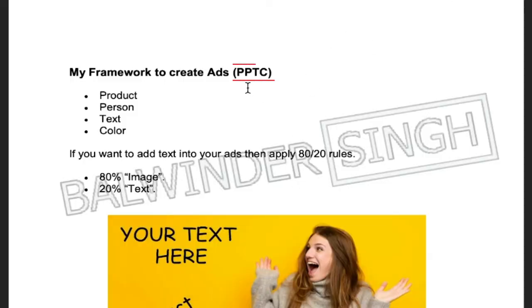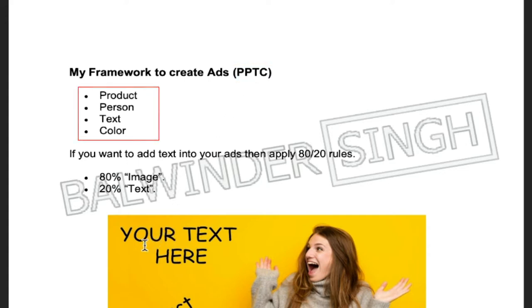Here on the screen I'll show you the PPTC framework — Product, Person, Text, Color. When you are creating the ads, your text should be your headline or a hook with emotion — anger, excitement, strain — something I mentioned in the last video. You can use any of those six emotional triggers based on your business and product. Also try to add your product image if you are selling on an e-commerce platform.